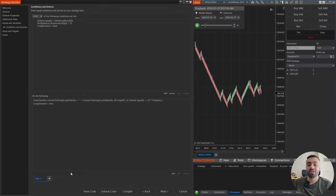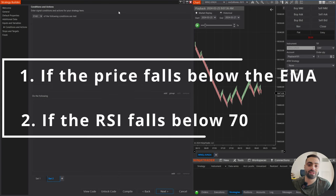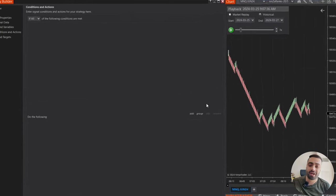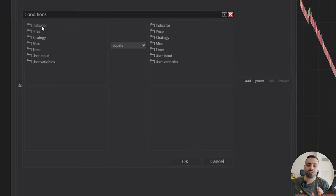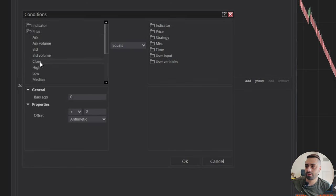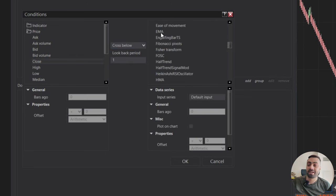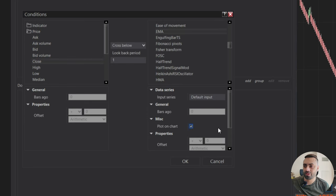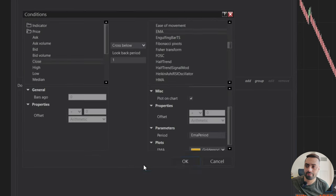Now that we have our long filter turned on, we need a way to turn it off. So let's go to Set 2. For what we're working with today, it needs one of two conditions to turn our filter off. I'm going to go to the group button and make sure you select 'if any.' For my first condition to turn off our long filter: if the price goes below our EMA. Go to price close, and for this one I can use cross below, because as soon as it crosses below the EMA I consider this dead. So go to indicator, back to our EMA, plot it on the chart, and make sure we select our user input for the EMA period. Hit OK.